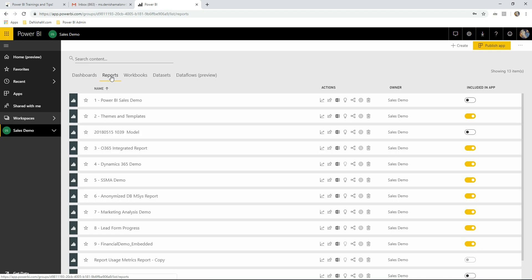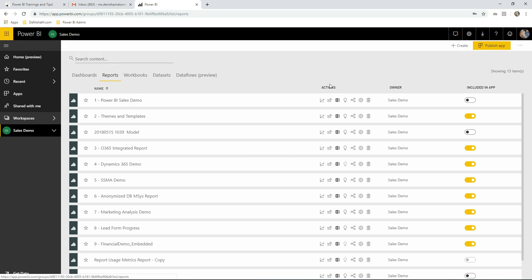We've published a few reports now in our workspace. We want to see how they are performing. In the actions column in the Power BI workspace, the first option gives you a usage metrics report.